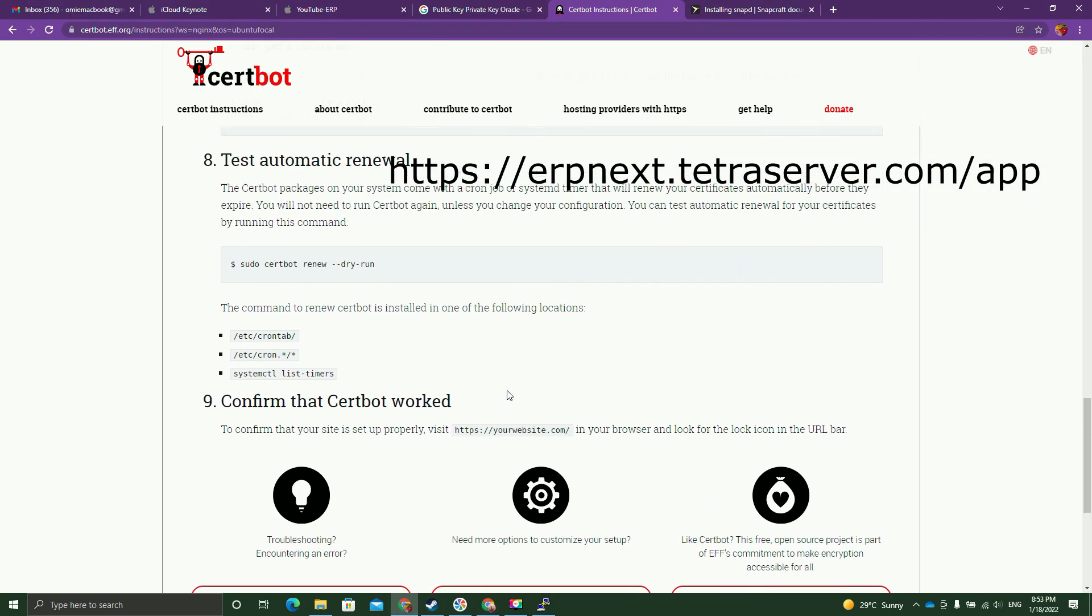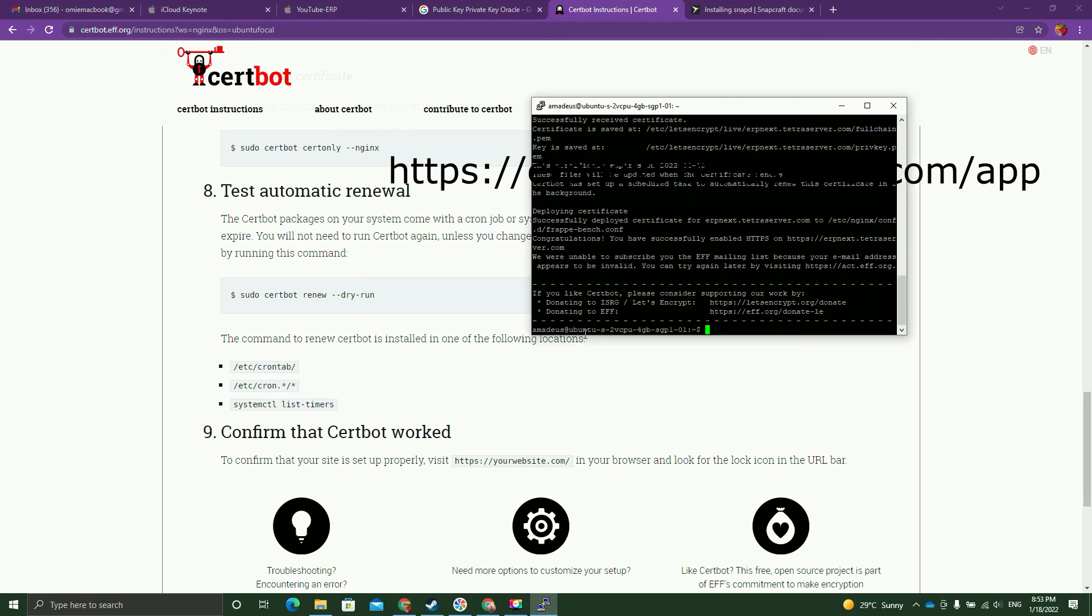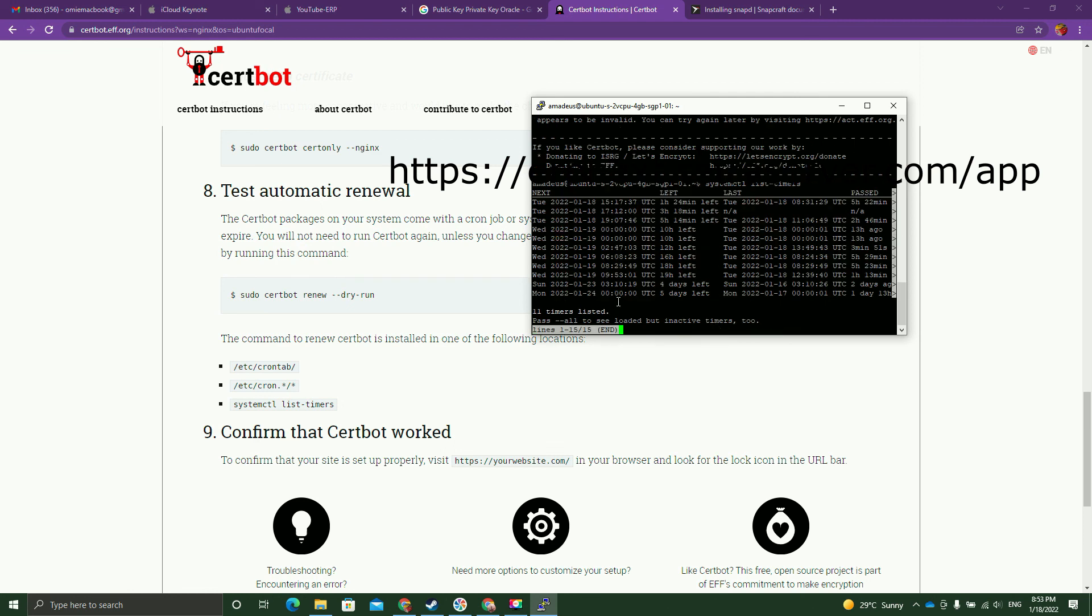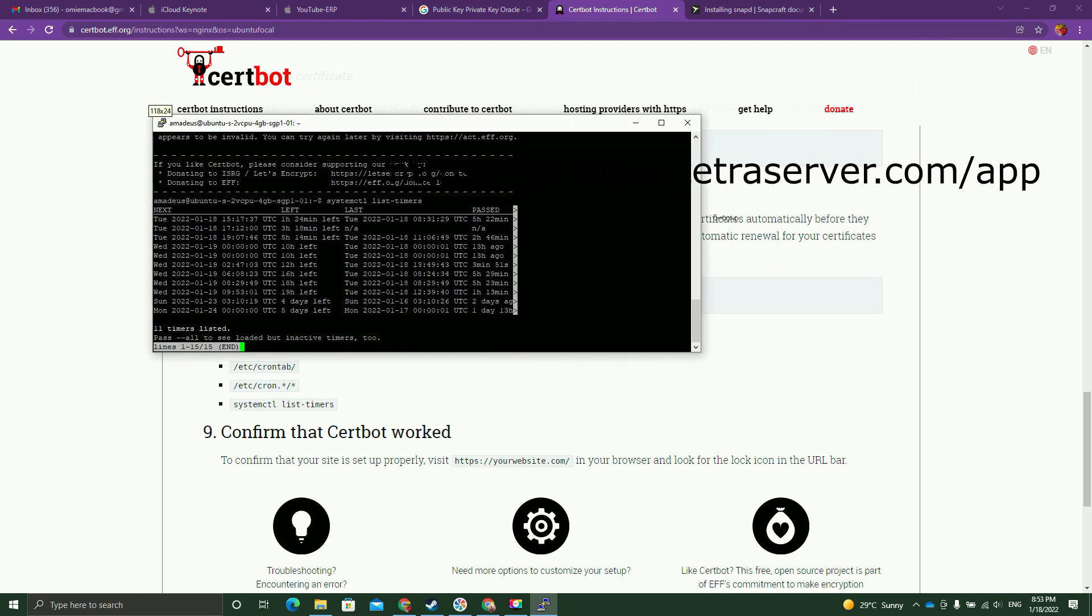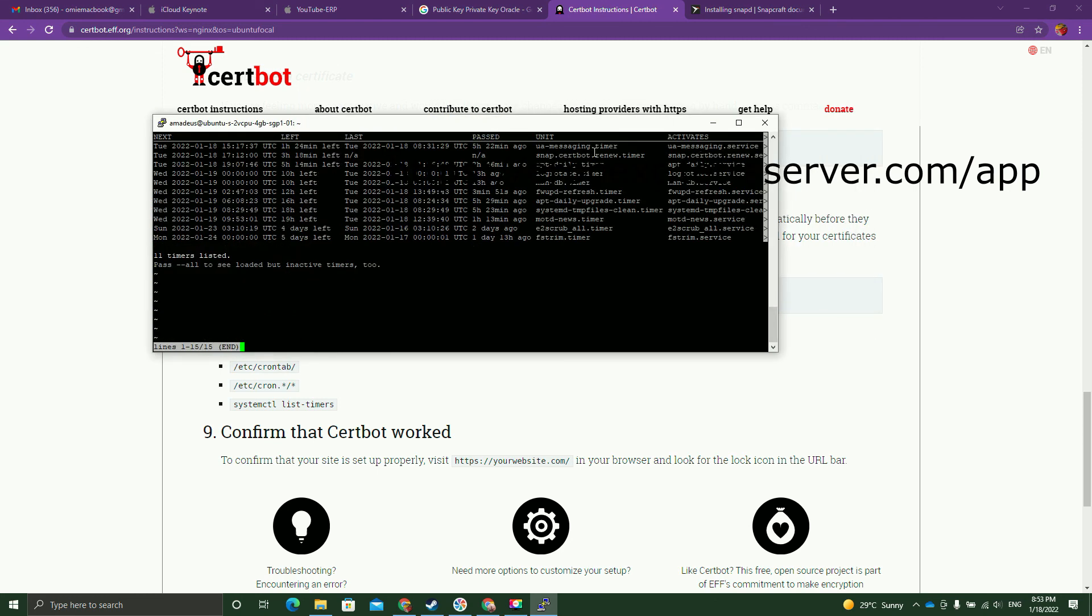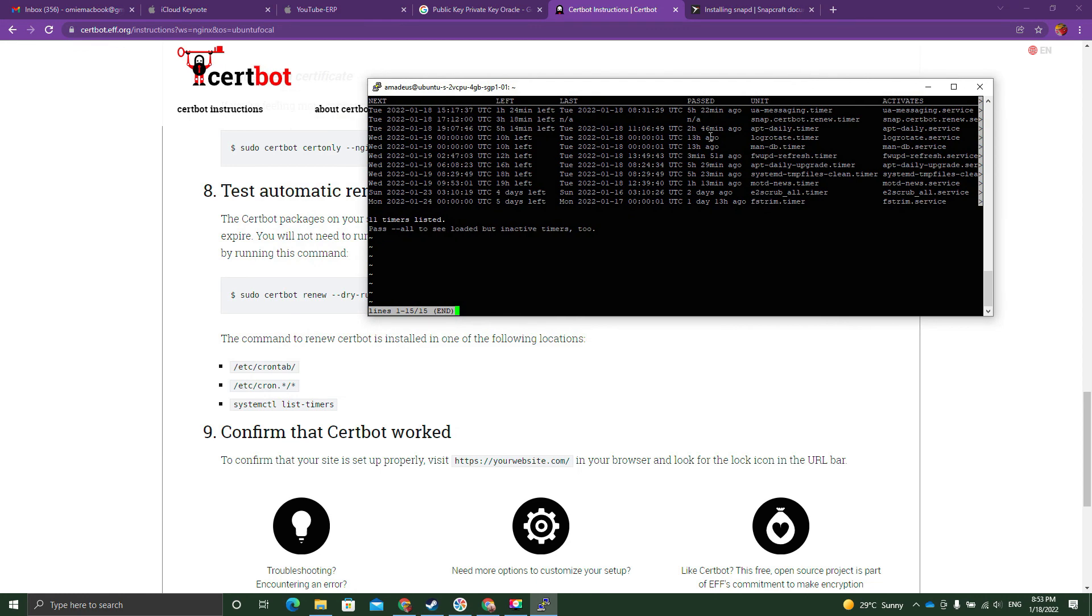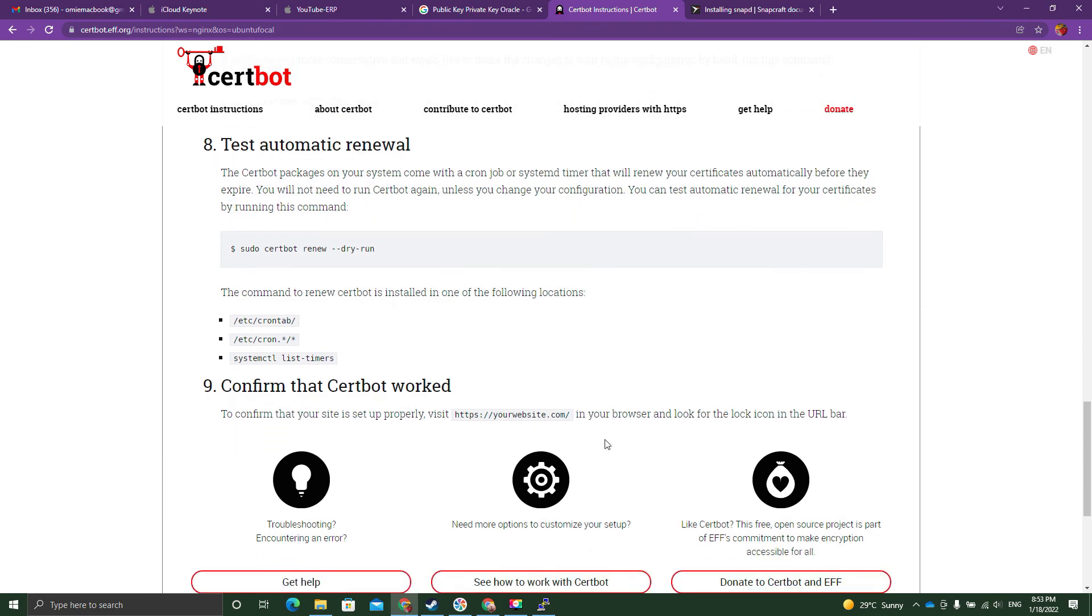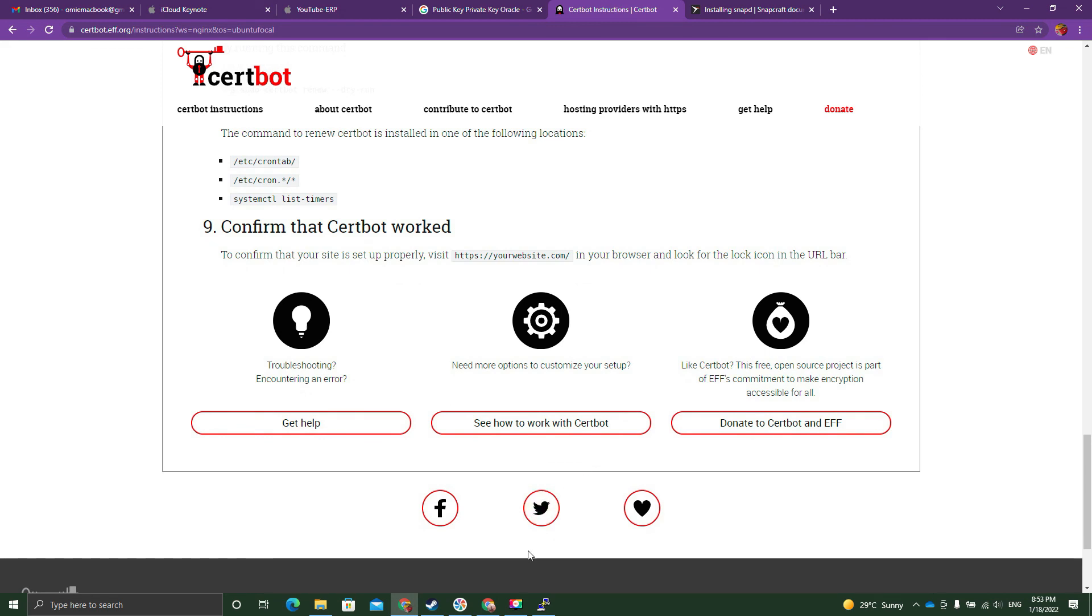And then if you want to make sure that it's going to renew, if they did not renew automatically, you need to run this command. It says systemctl list-timers. And then you can expand your screen. After SSH, you're going to see snap Certbot. So it means that is active. You do not need to do anything. So the message is confirmed. This should be it for this tutorial.